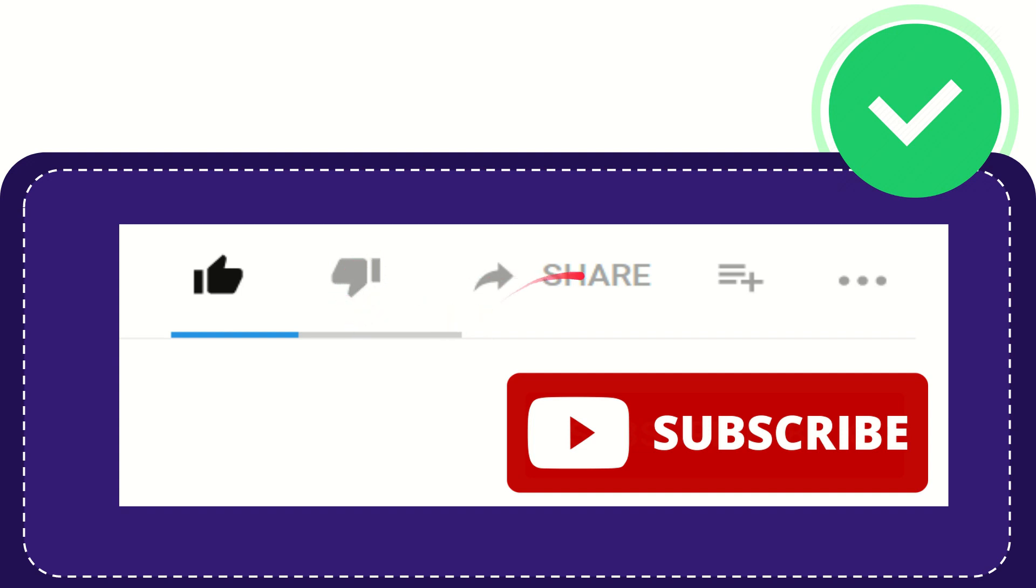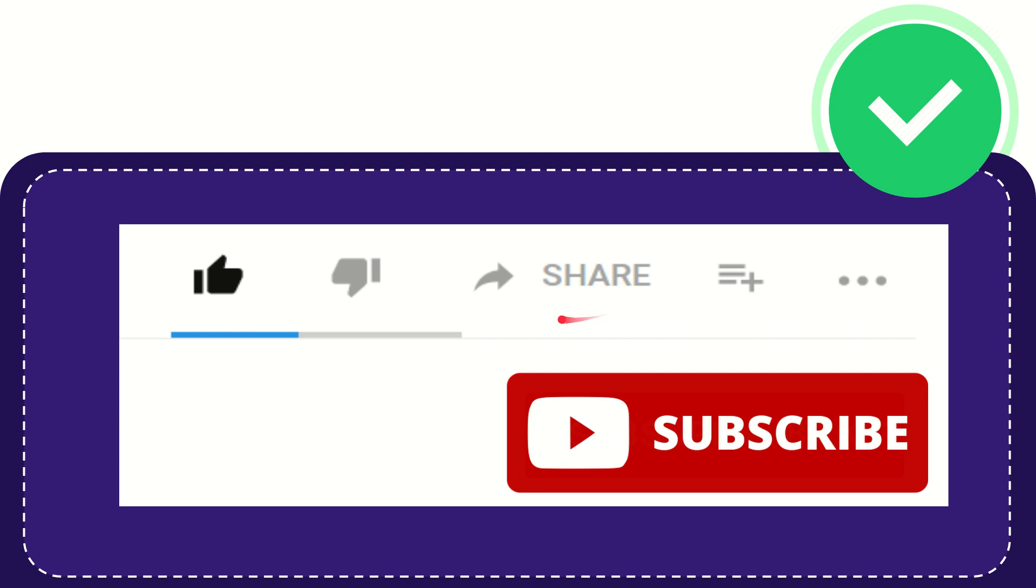And if you want to share this video with your friend, you can share it by clicking this share button to any social media that you wish, like Facebook, Twitter, LinkedIn, and many others.